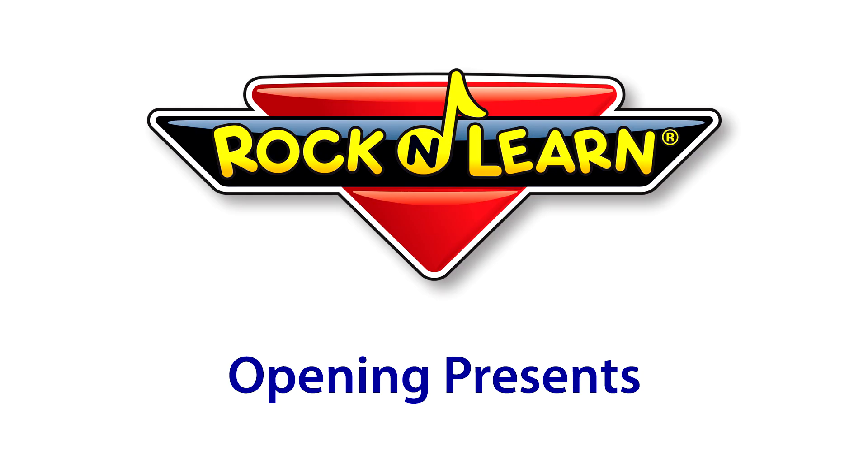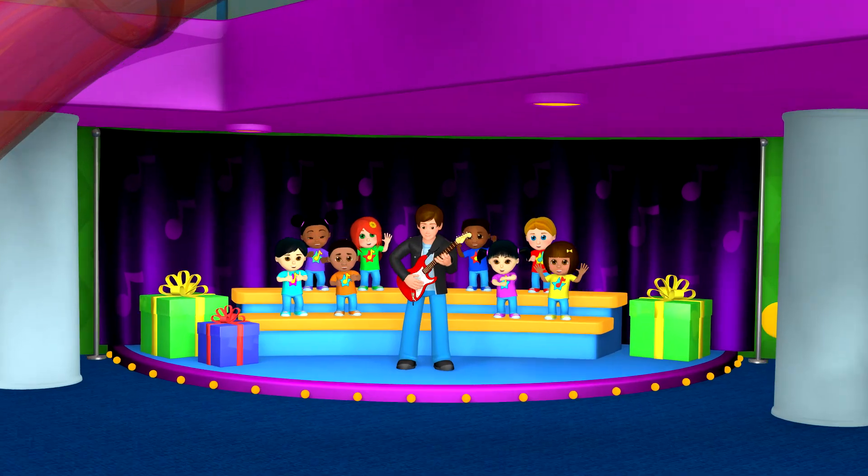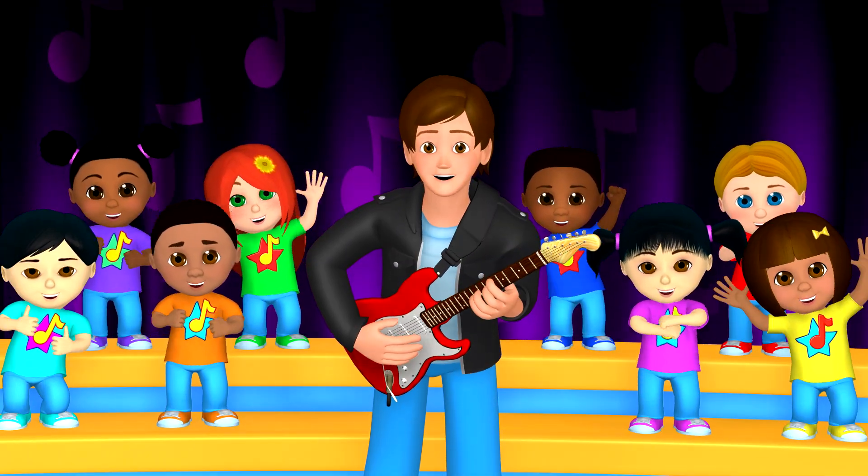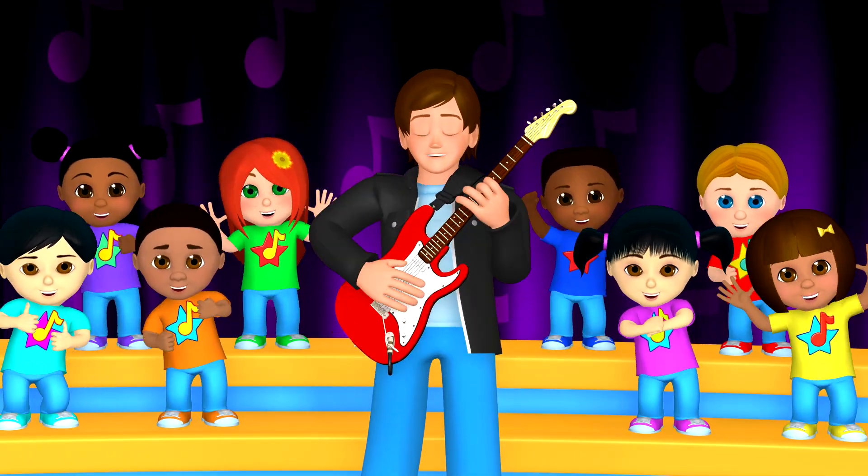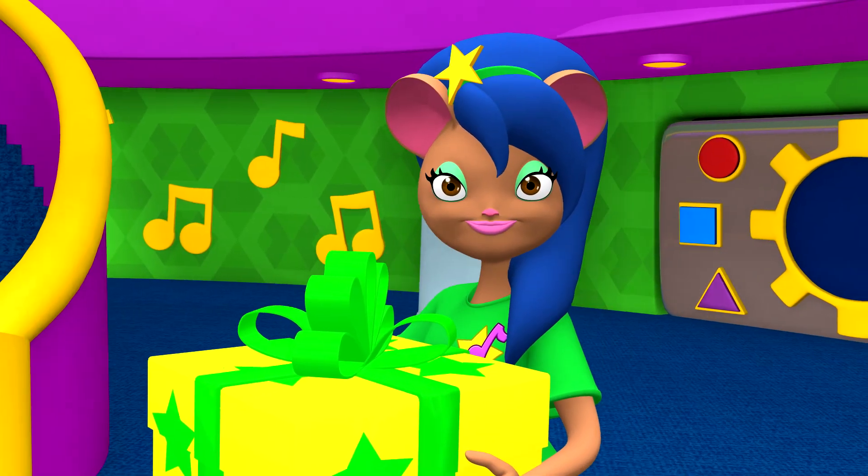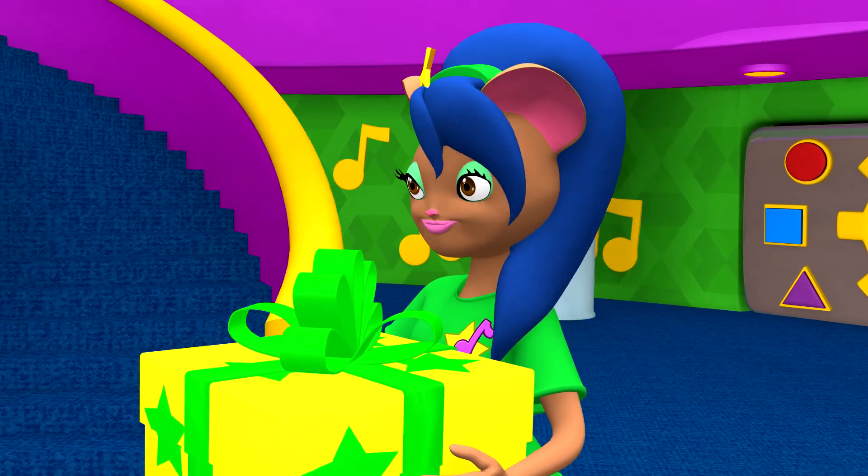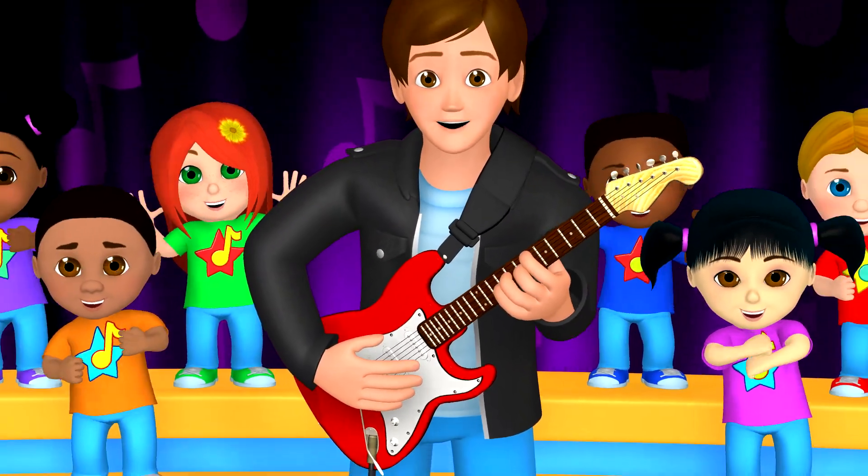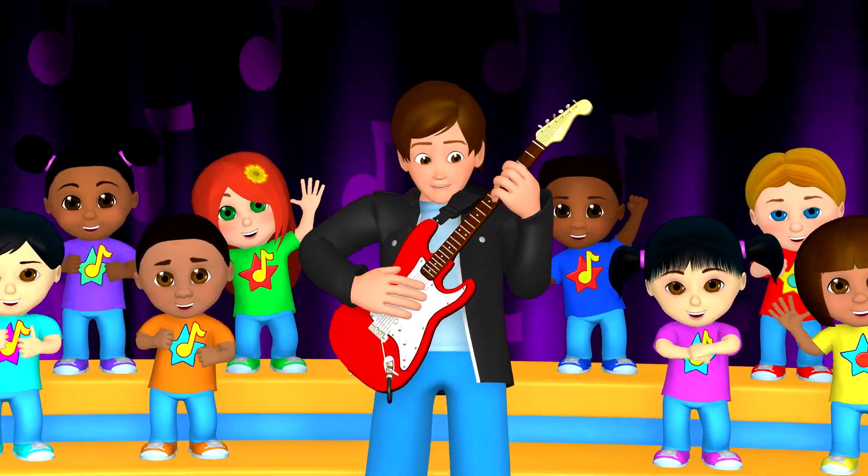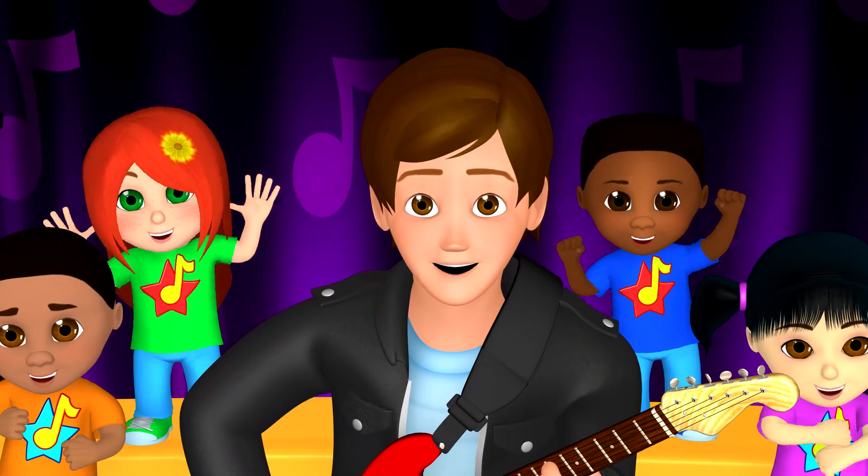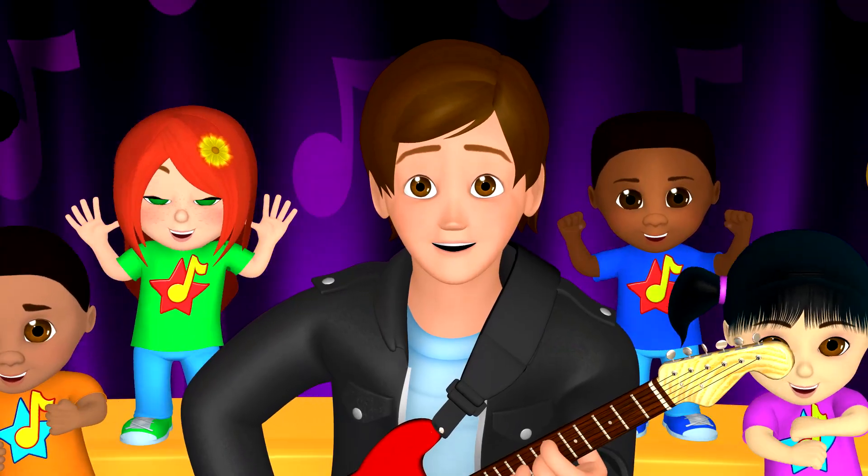Rock and Learn! So many presents, I wonder what they hide. Let's open one to see what is inside.